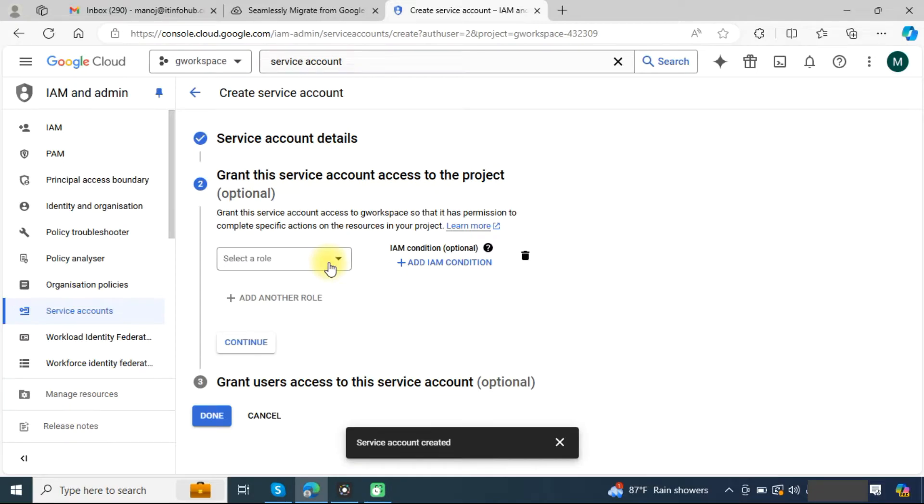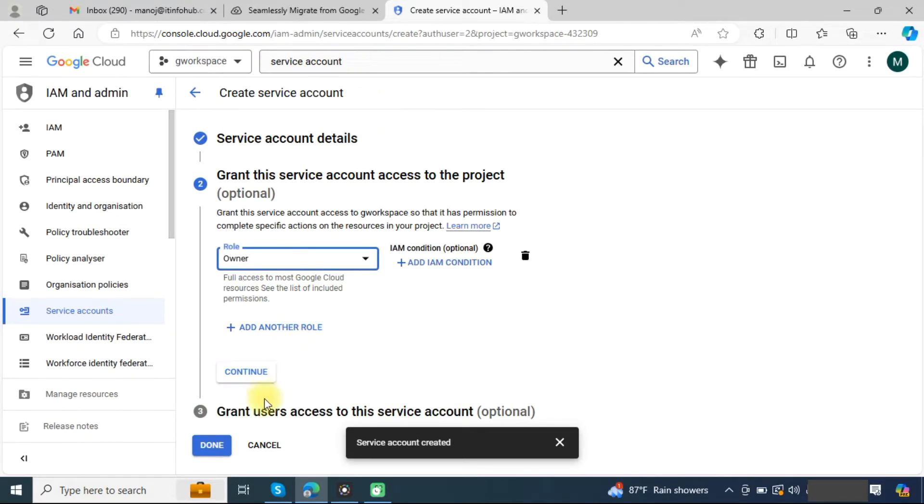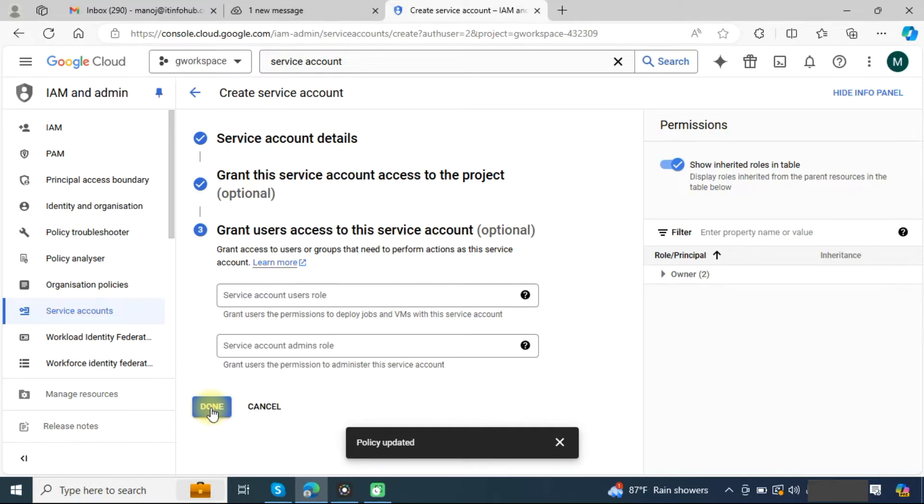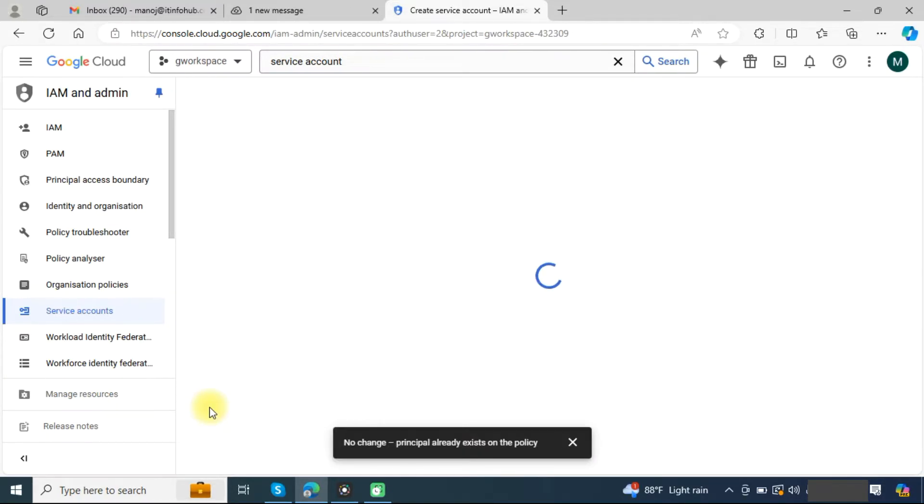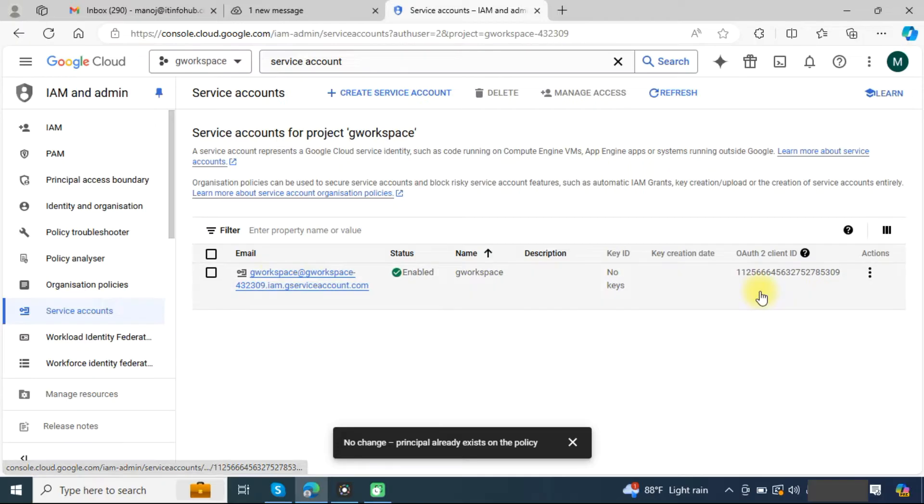In the role, choose the role for the owner and click on the continue button. Here simply click on the done button. Now our project has been created. We need to copy this email and this client ID.